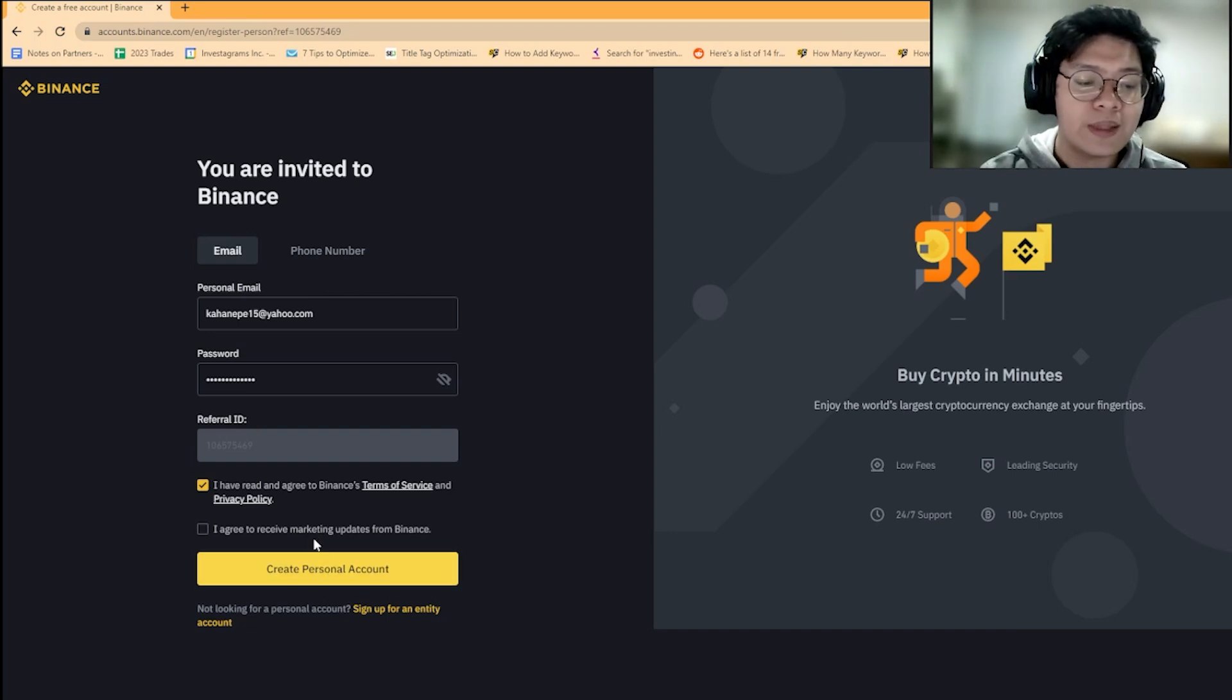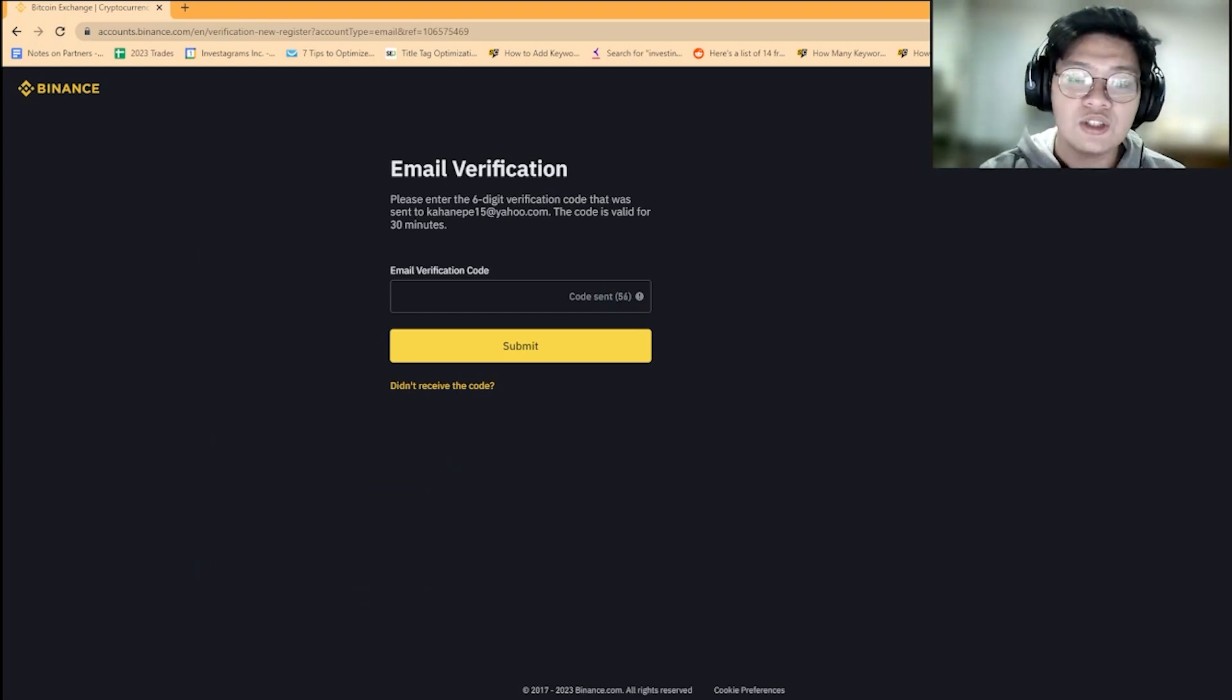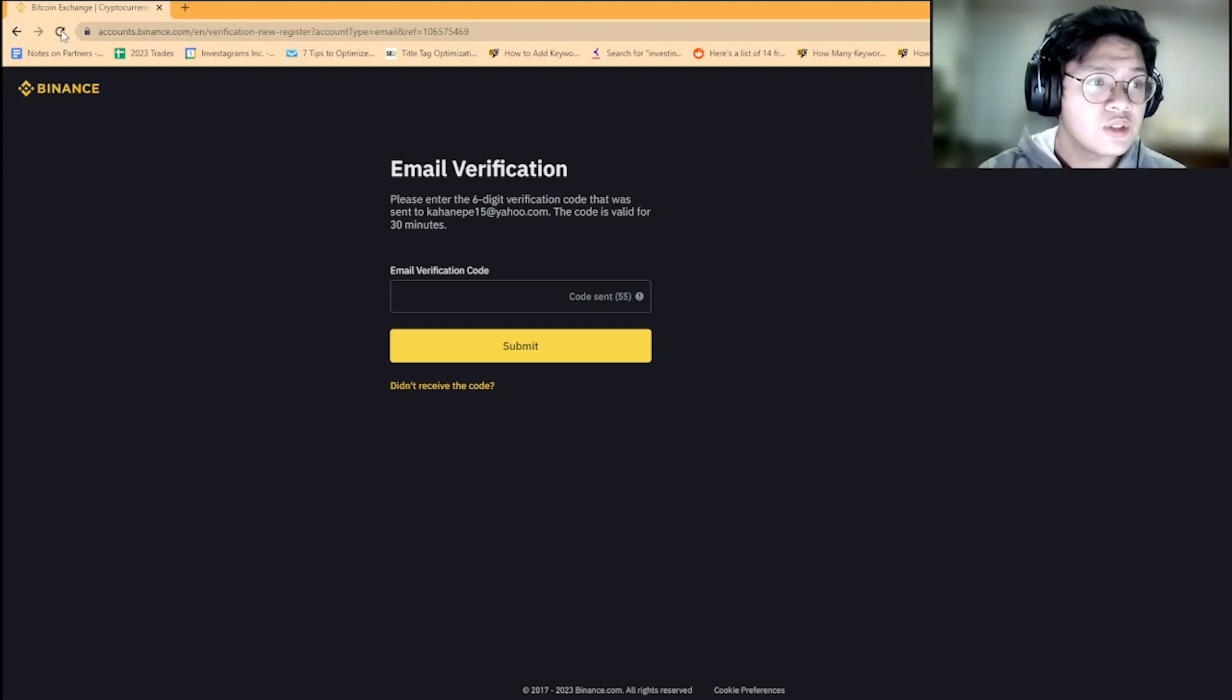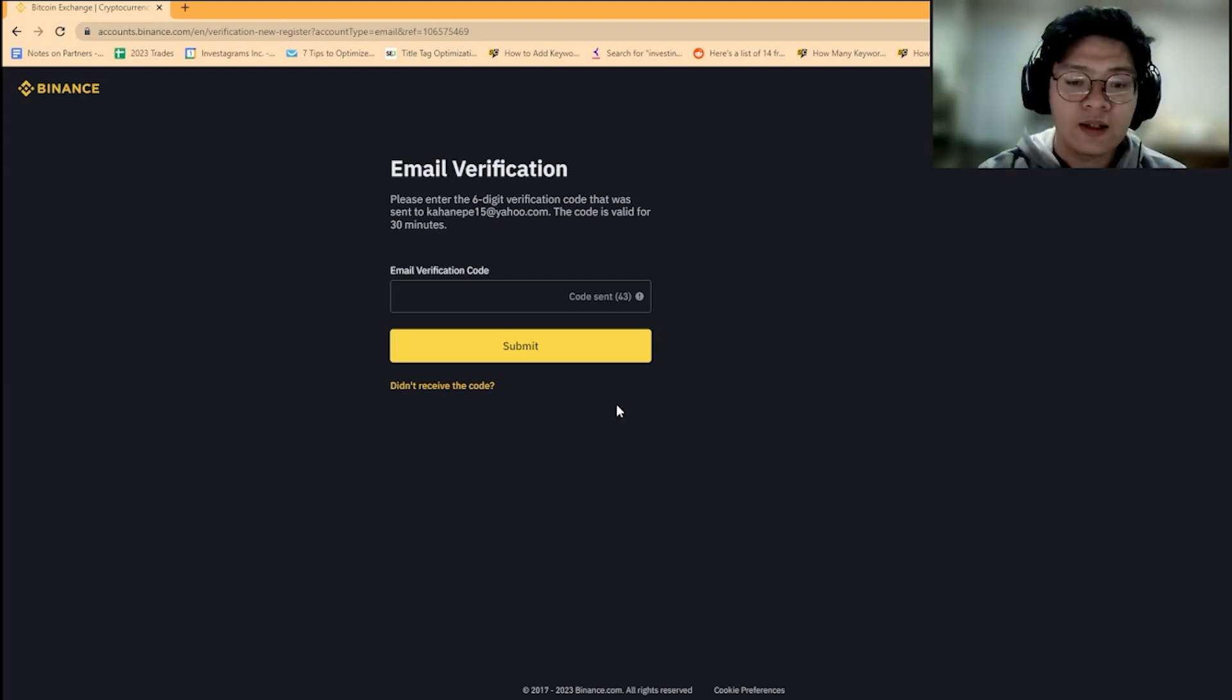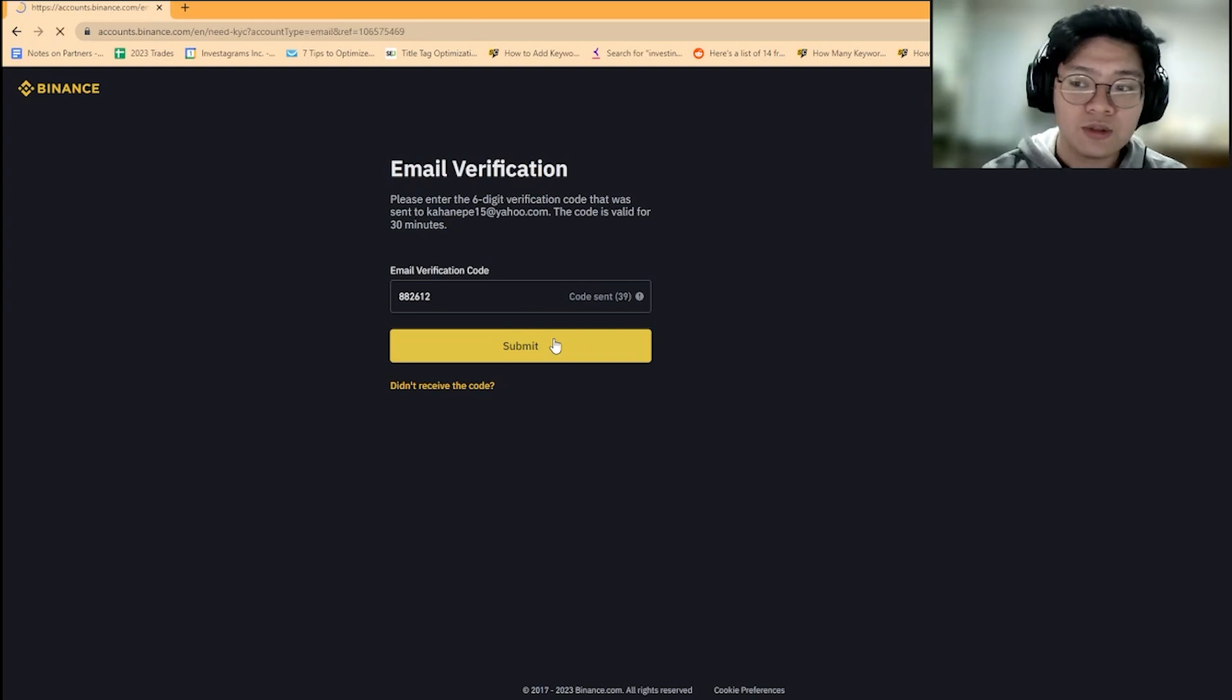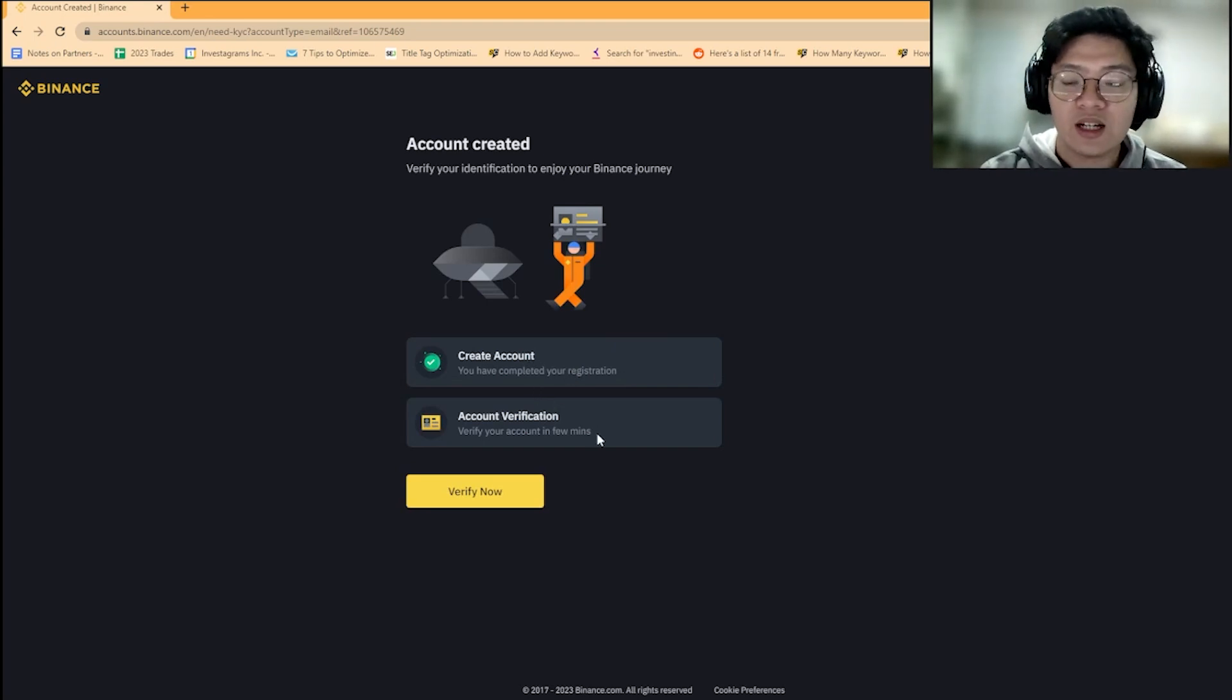Then create a personal account. It will send an email to your email account, and you'll get a code there. Copy and paste that code as confirmation that you're really the owner of the email address. I'll input my verification code and the email is verified.